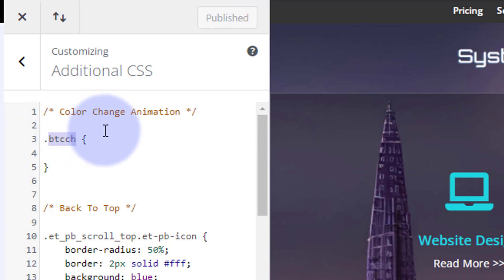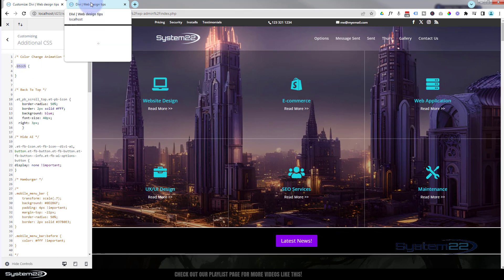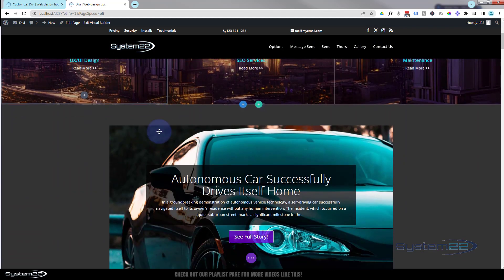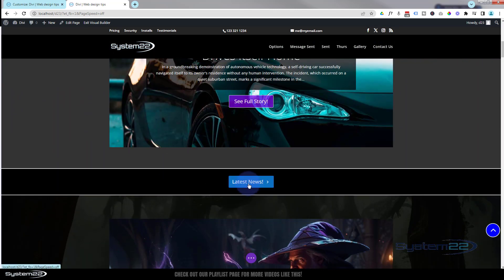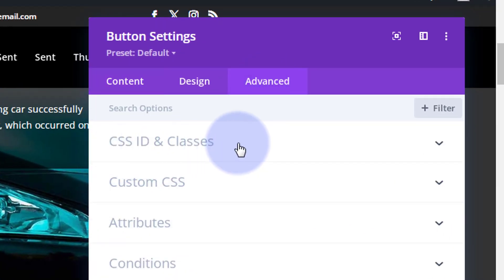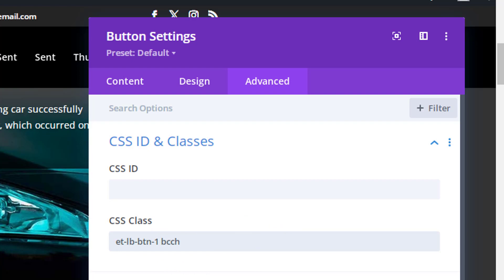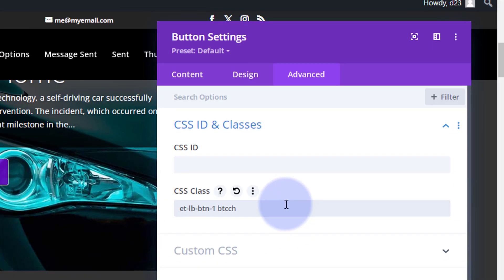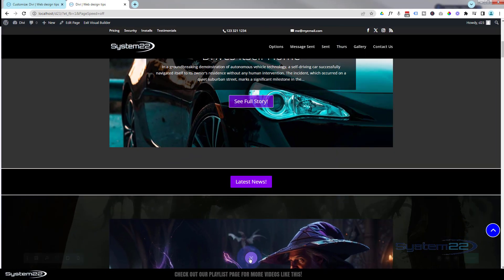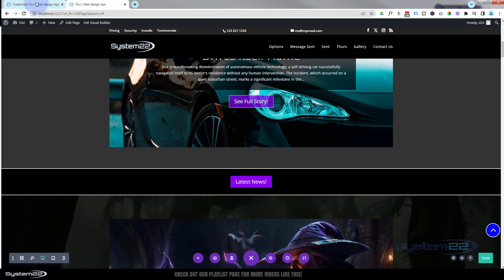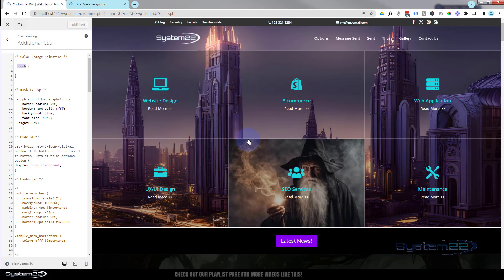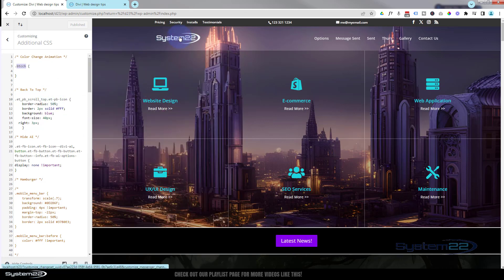We'll copy the class name without the dot or period, then go over to our page and find that button. To give the button that class name, go into the module itself — the dark tab — then over to the Advanced tab, which is always where you'll find CSS IDs and classes. There's already a class name in there; just make a gap at the end and paste in the new class name. Save our page changes, then go back to the customizer and refresh the page so the button has the class name and we can write our code and see it happen in real time.